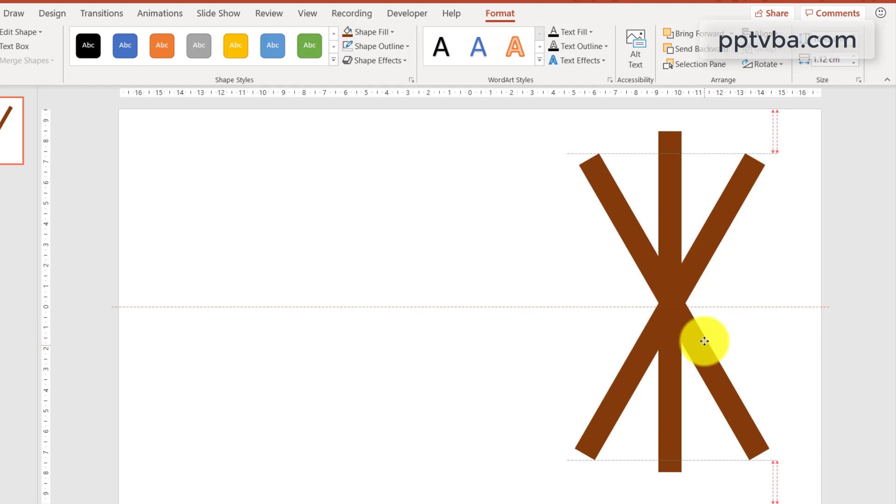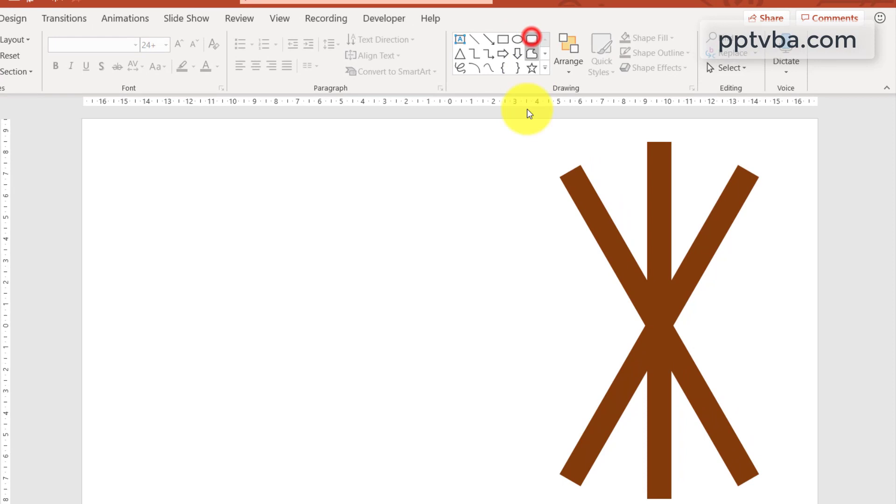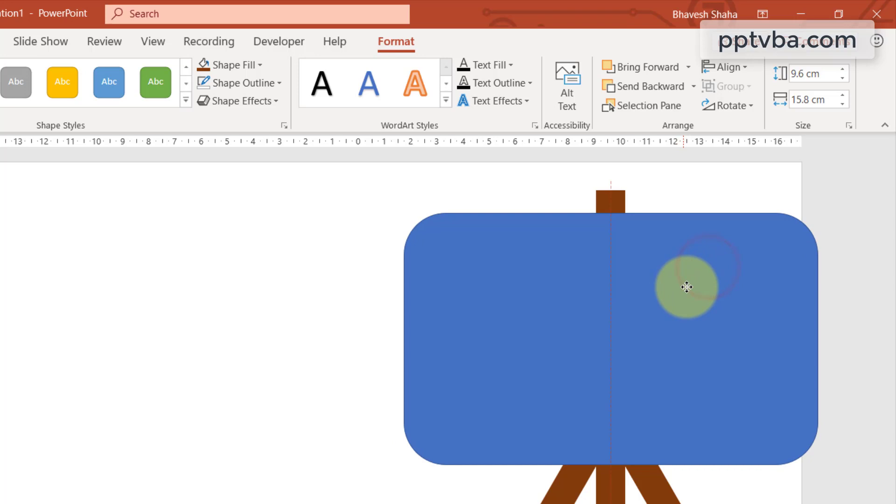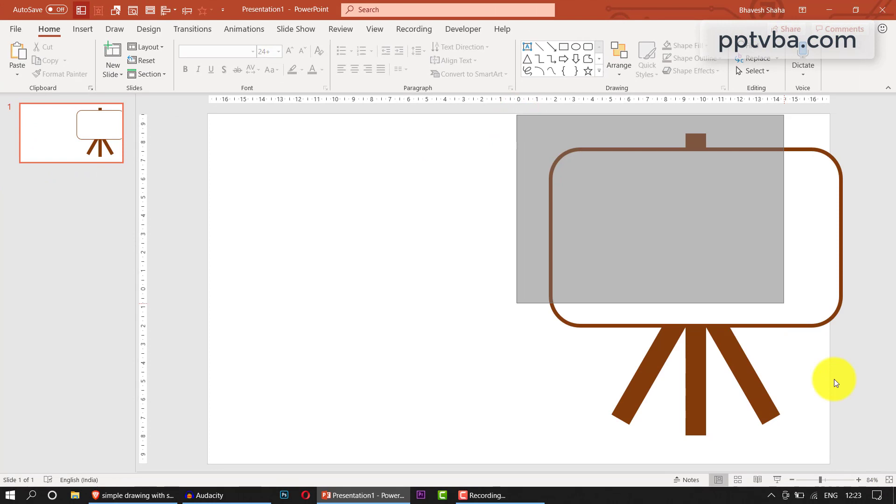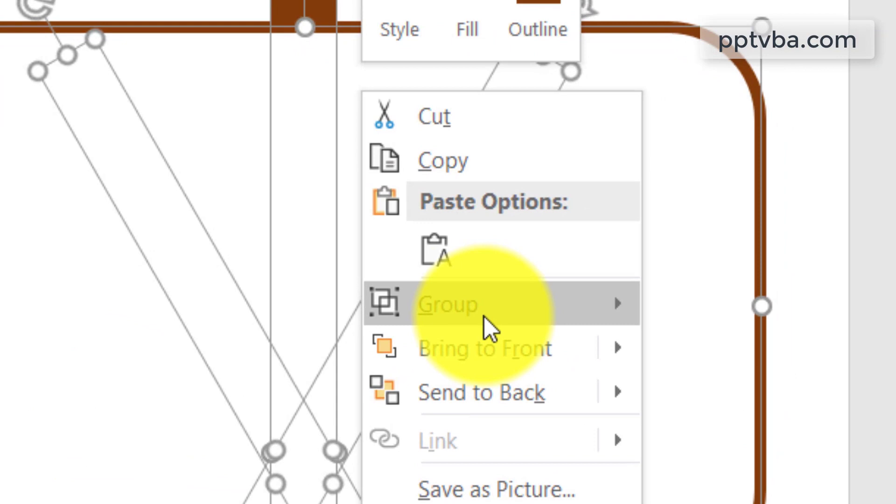Now choose the rounded rectangle tool and draw this over here. Change the color to white. You can have a brown outline and increase the weight of the outline. This is our canvas. We can right click and group these, so we can move this however we want.